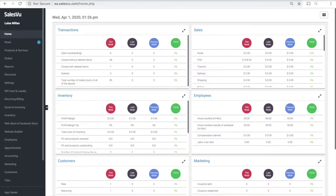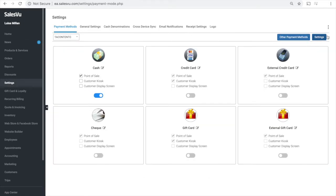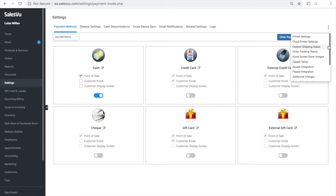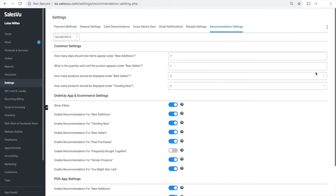This feature is completely automated and only requires to be enabled. You can do so by signing into the SalesVu dashboard, clicking on settings, the drop-down, and then recommendations.